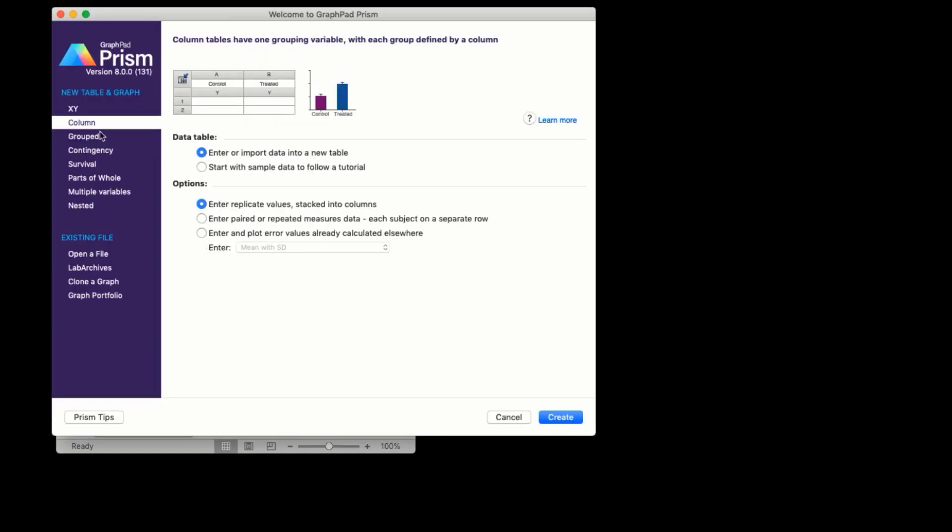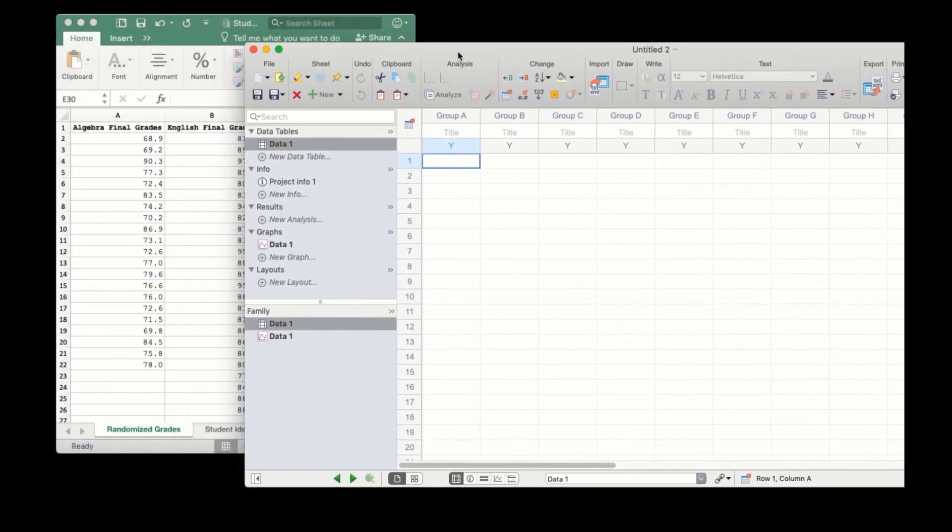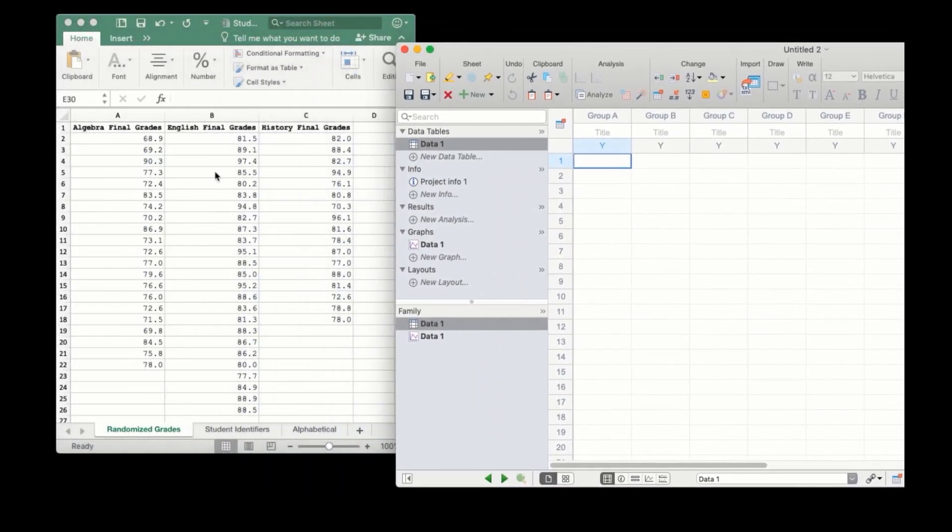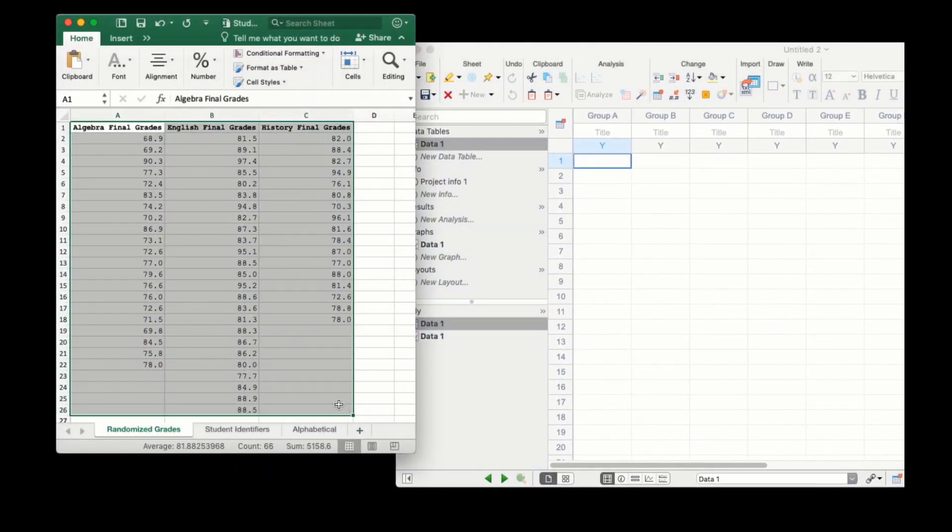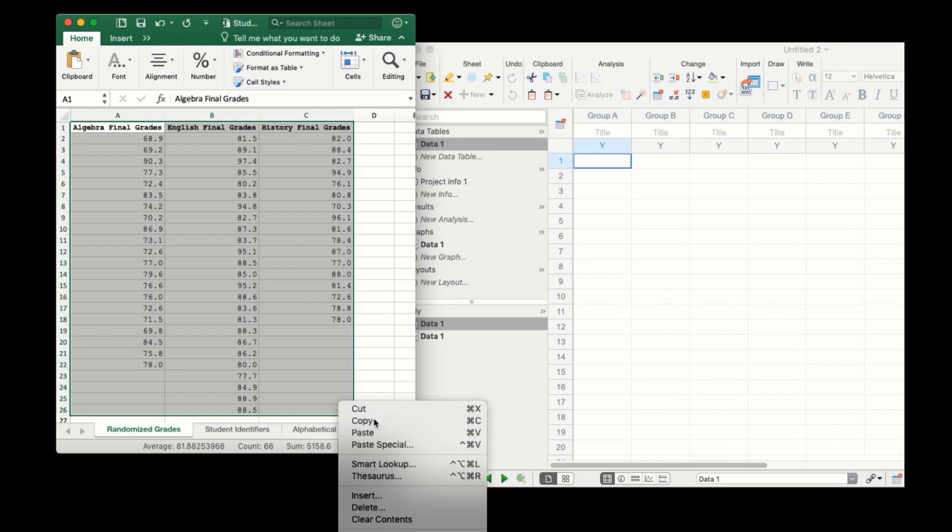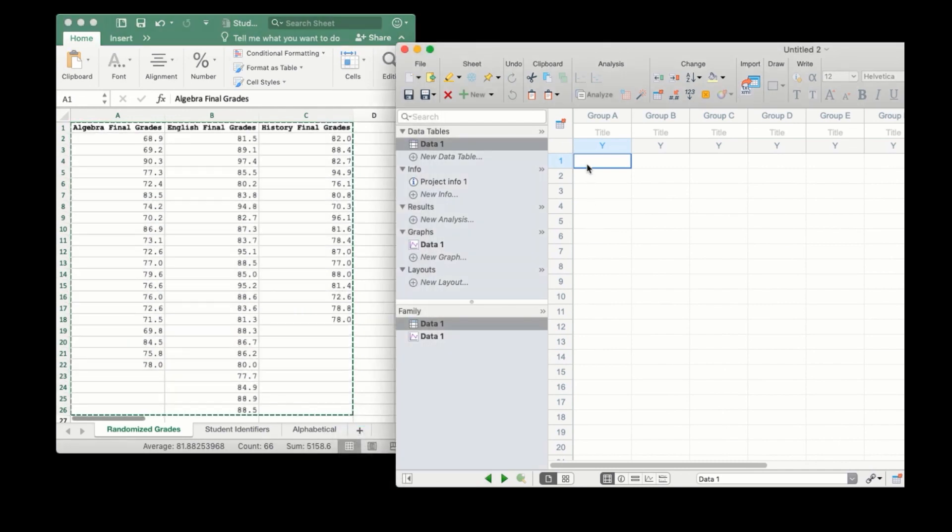Thus, we can create a column data table with replicate values stacked in the columns. The easiest method of getting this data into Prism is simply to copy and paste it in.